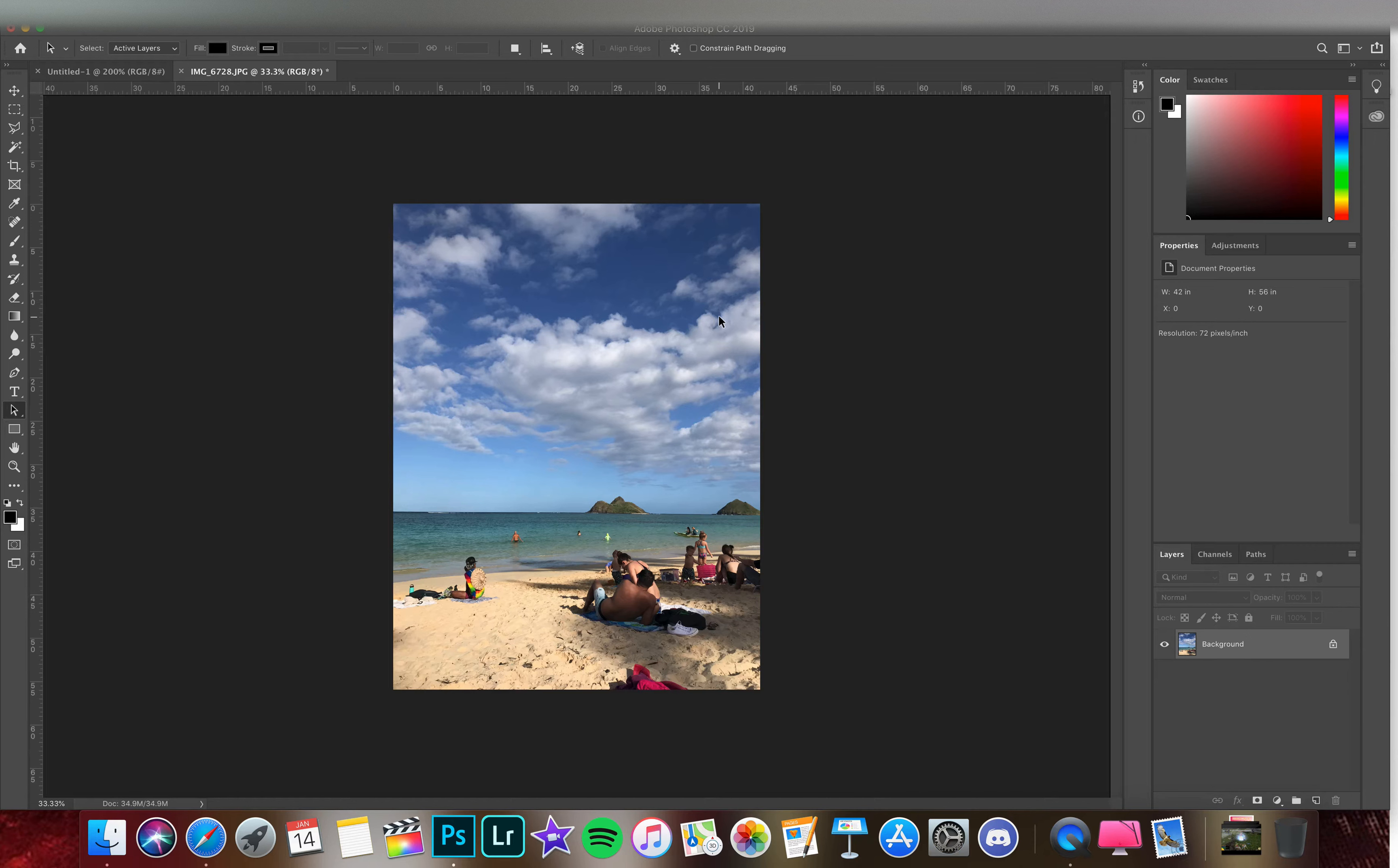Depending on what resolution you're shooting at, some of these images might be massively huge. So let's go ahead and make these a standard size. I'll cover this again in the next lesson.